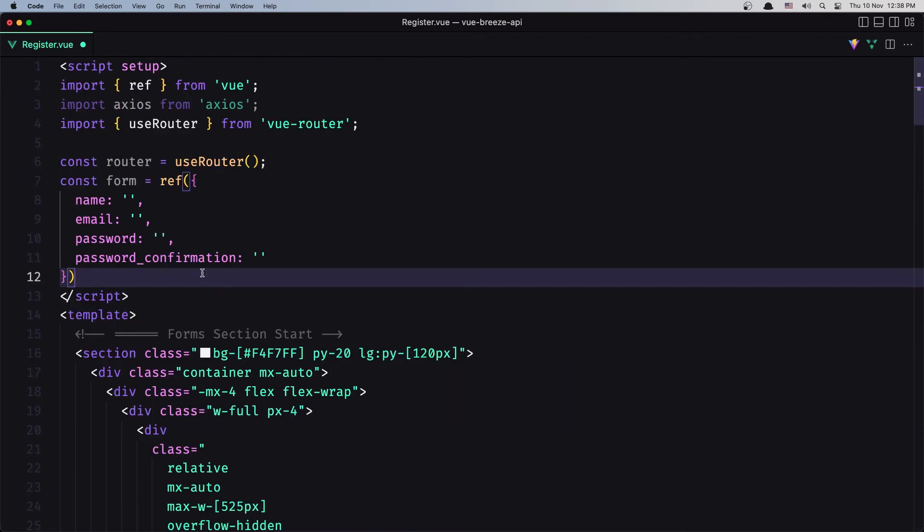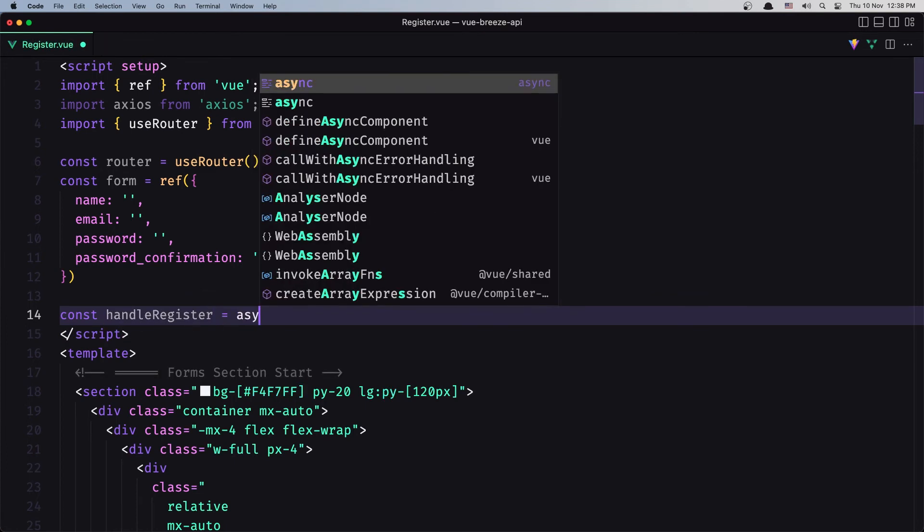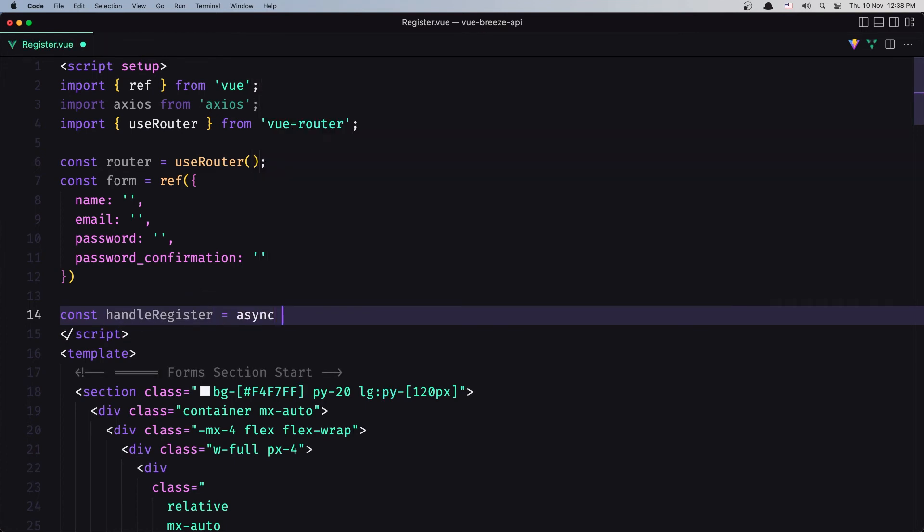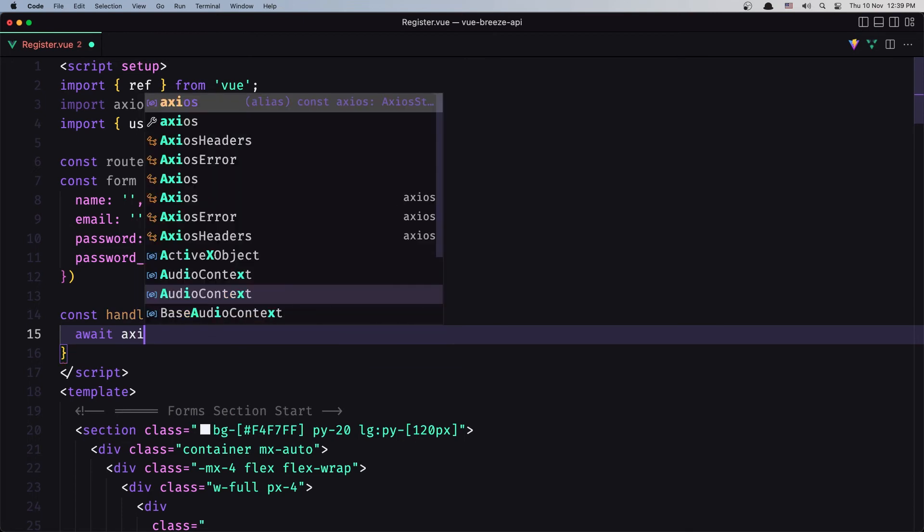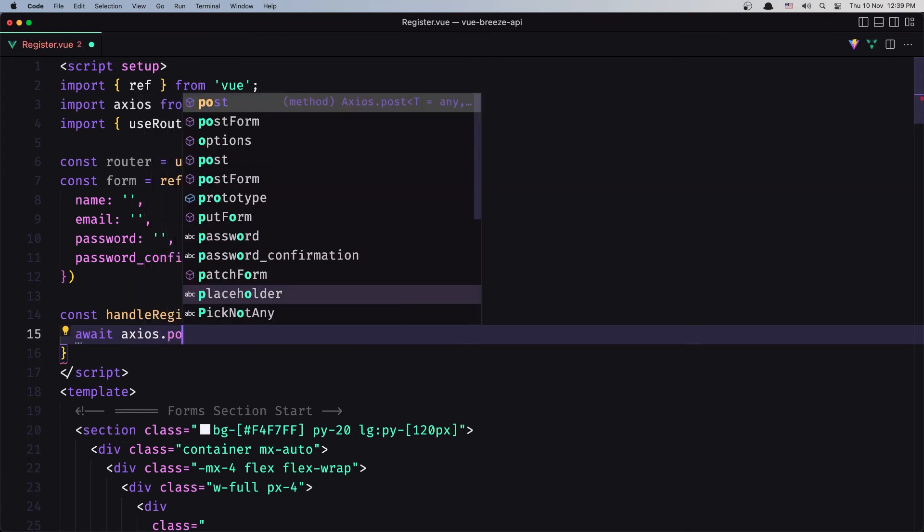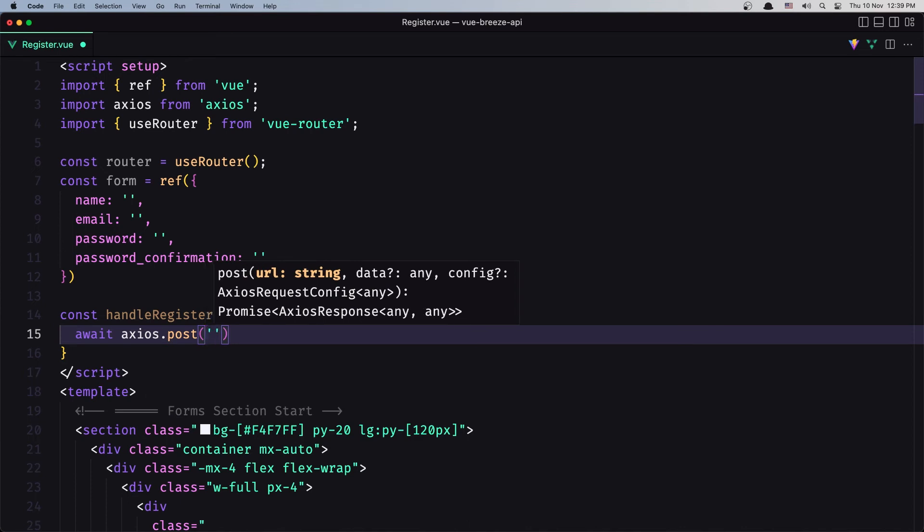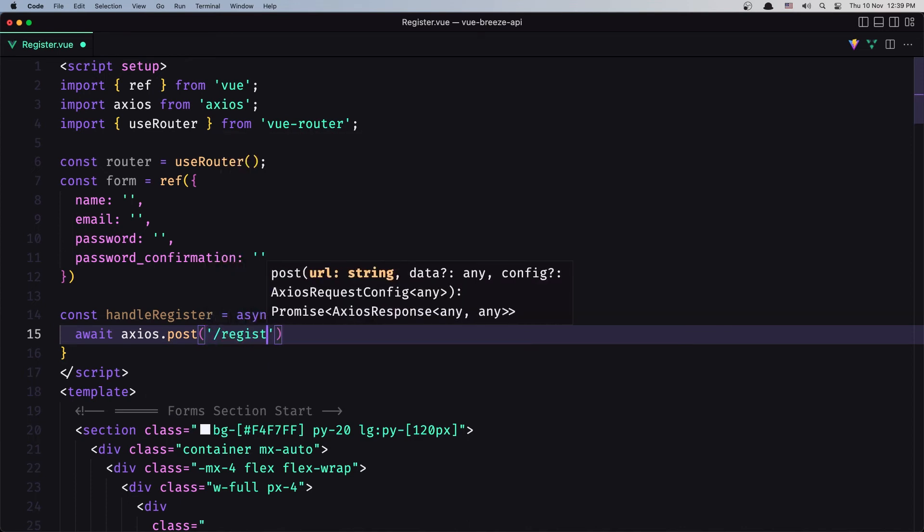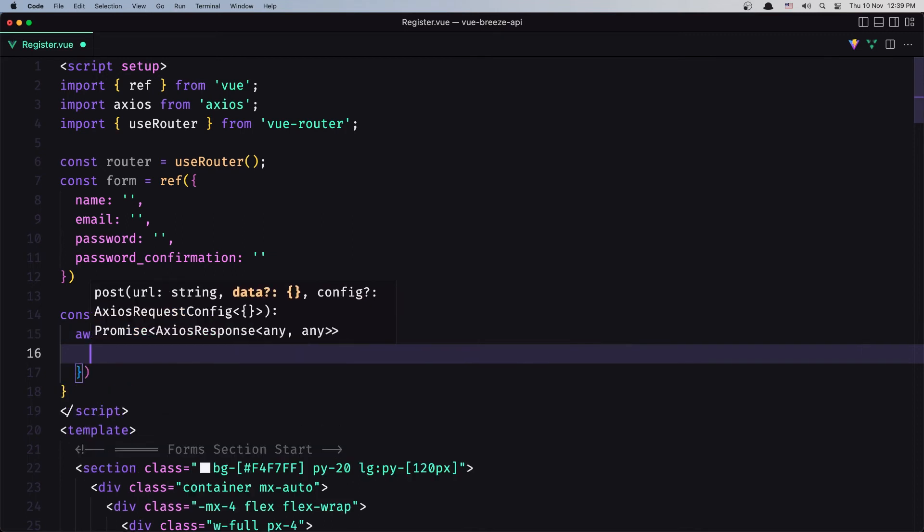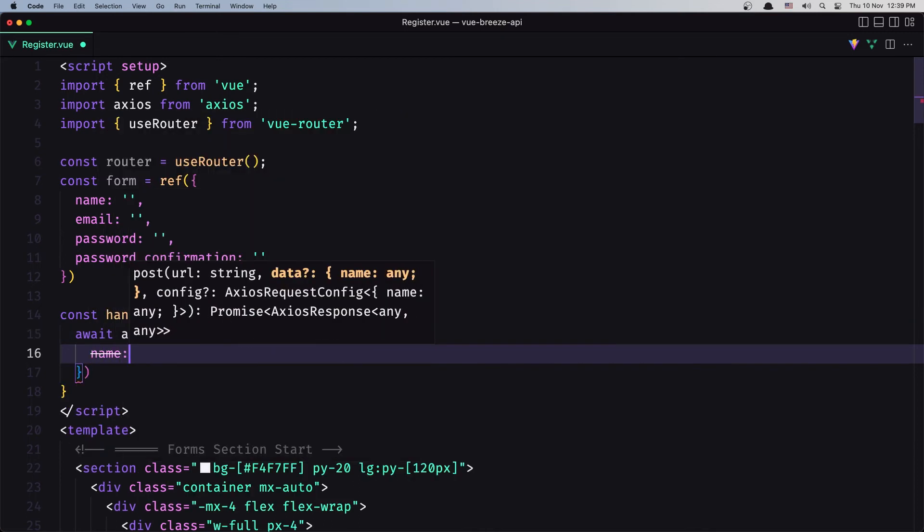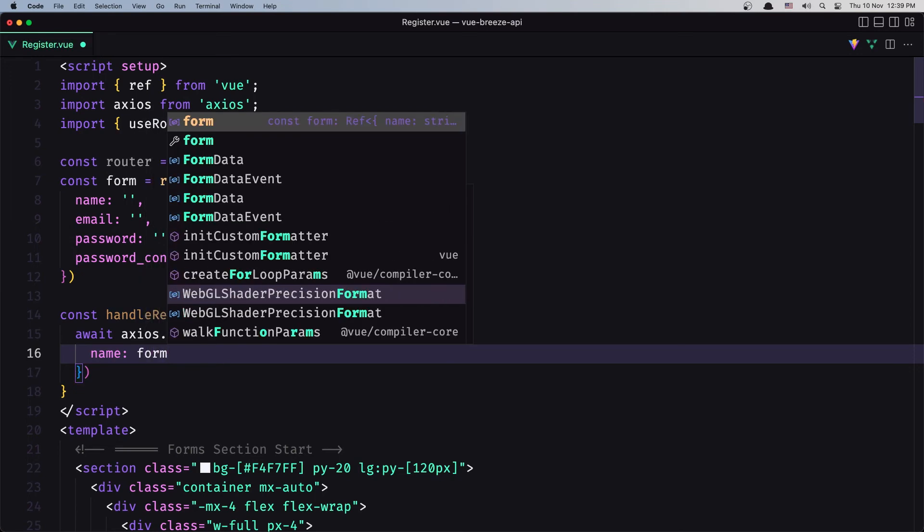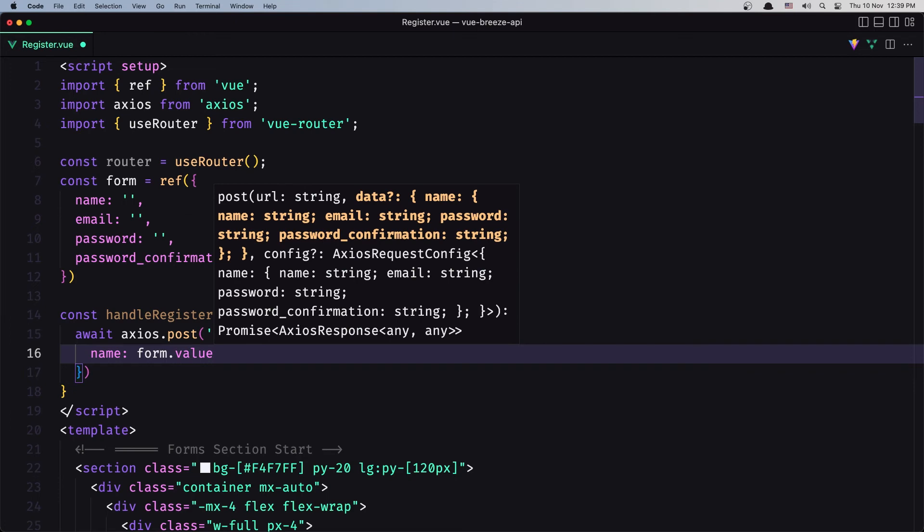Then come up here and create a constant with that name which is going to be an async function. We have imported axios. Now let's say await axios.post and we need /register. This is the URL and we need to add the data which is the name. It's going to point to form.value.name, and for the email is going to be form.value.email.